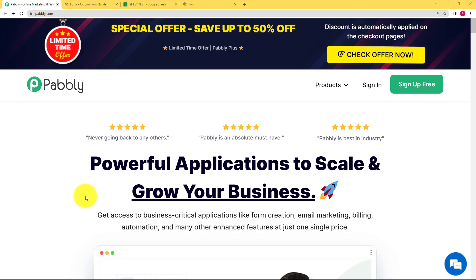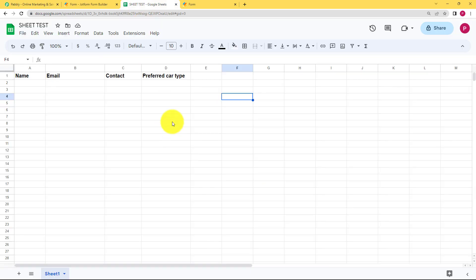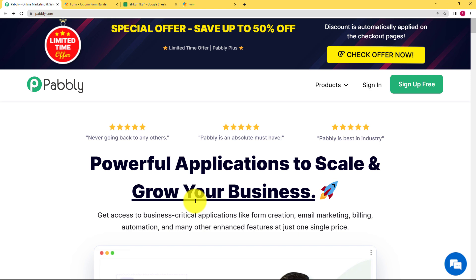Let us integrate Google Sheets and Gmail in such a way that you can use webhook data to add to Google Sheets and then send a confirmation email, so that you can keep a record of all the submissions that you have been receiving through the workflow.